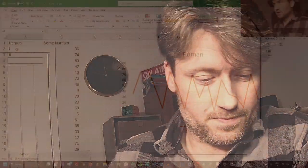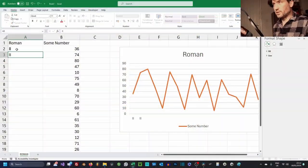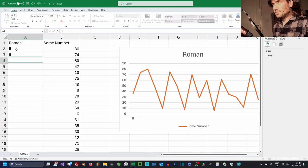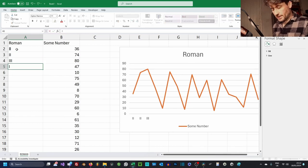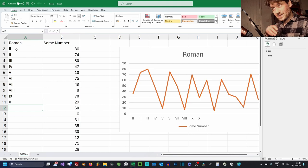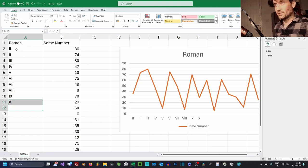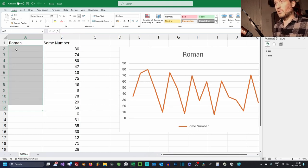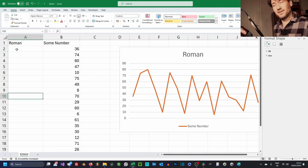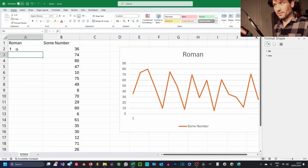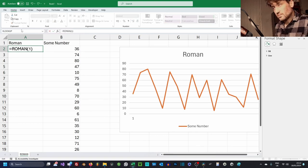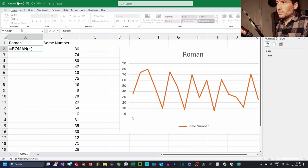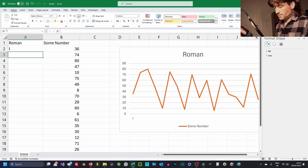If you are still here, let's start with Roman numerals. You could just type them in like so, but that would be extraordinarily laborious. So what can we do? We can start with a one and use a little known formula called ROMAN, and what that does is converts our one to an I.